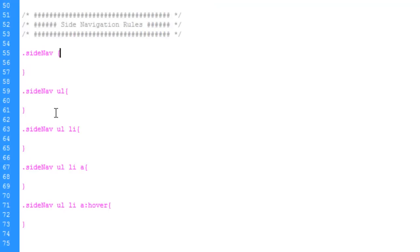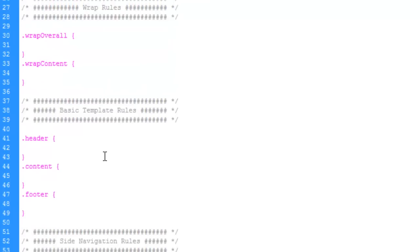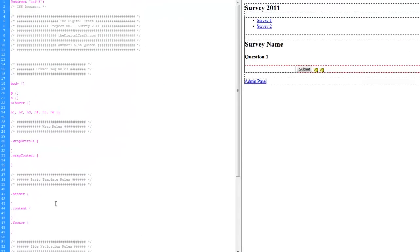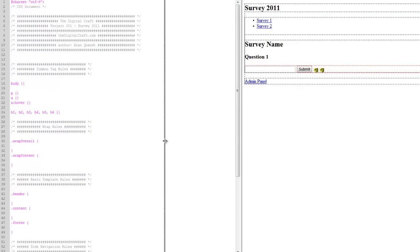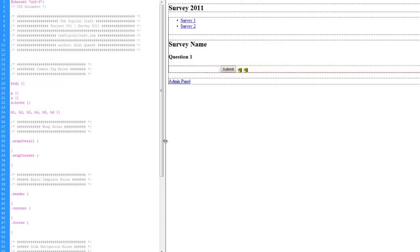So here we have our general rules set up. And I've already discussed the goal here, but let's go over it one more time. We've got our header.